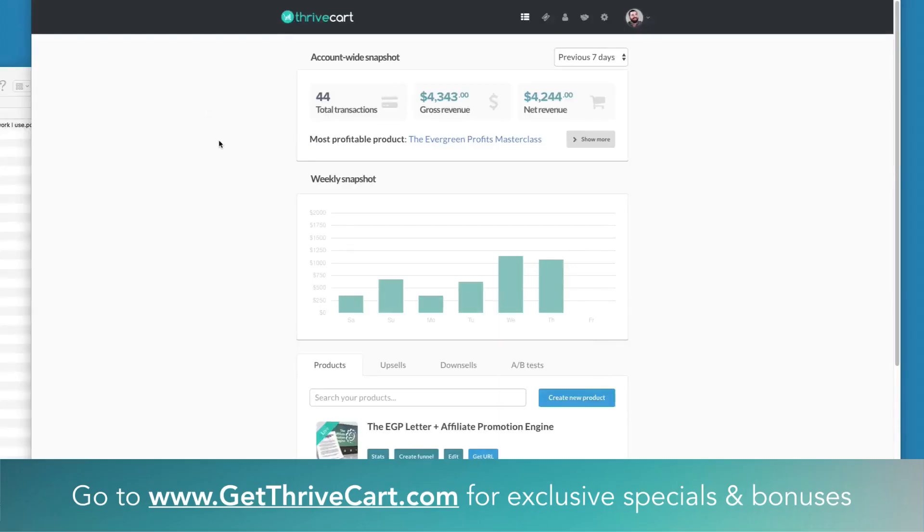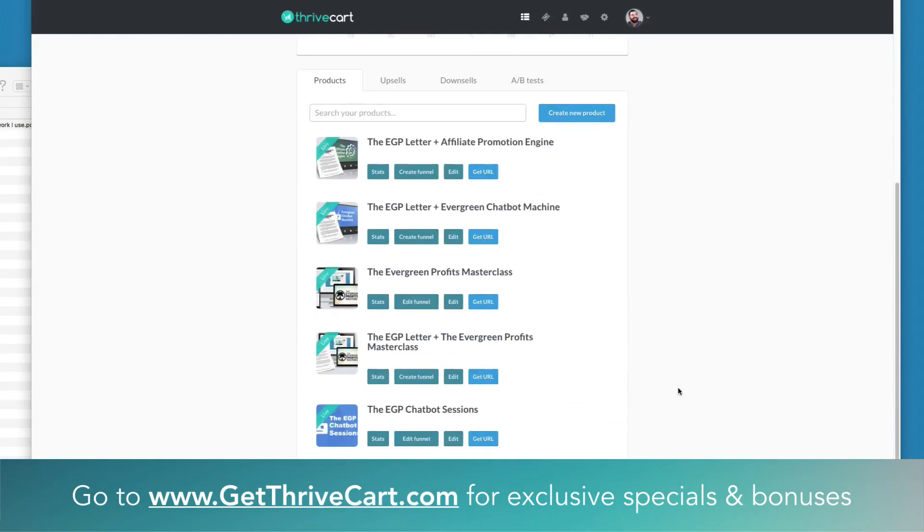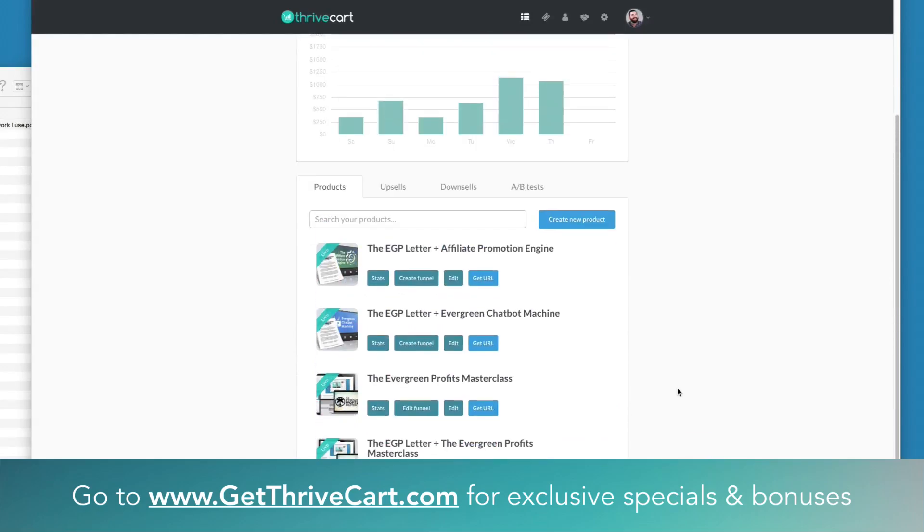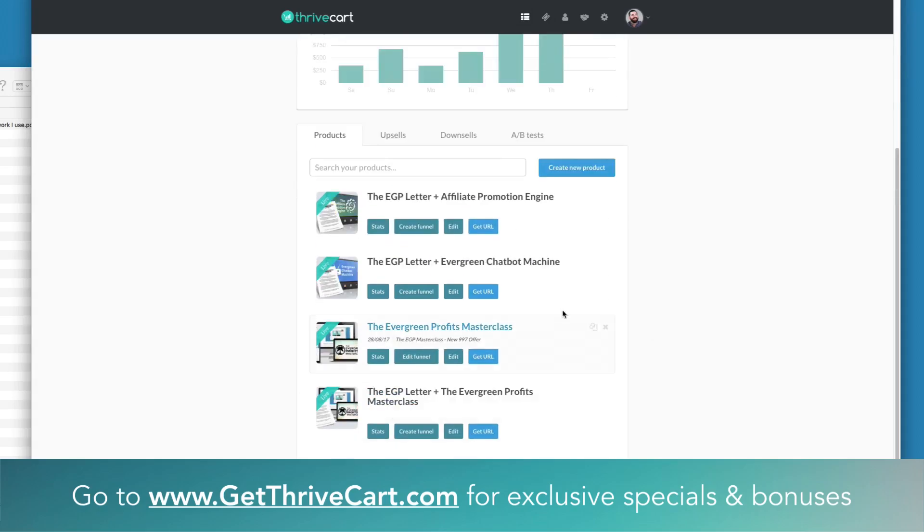Hey, what's up everyone. Matt Wolf here with GetThriveCart.com. Today I logged into my Teachable account and noticed there was a weird issue going on with my ThriveCart to Teachable integration.